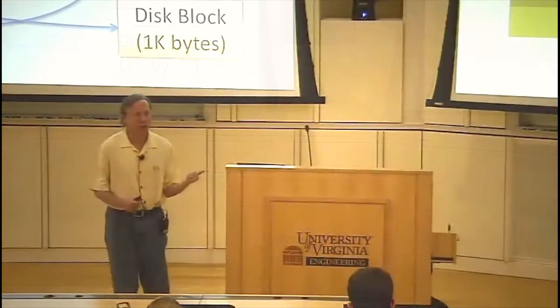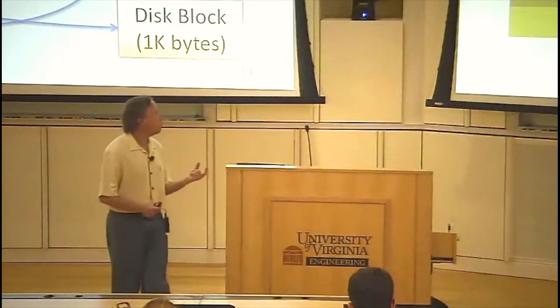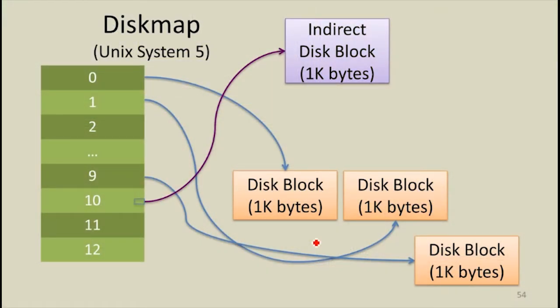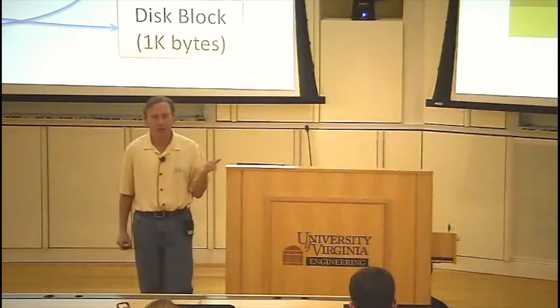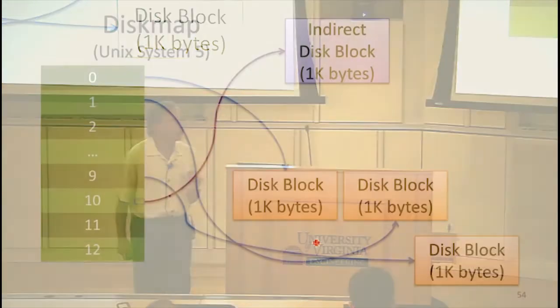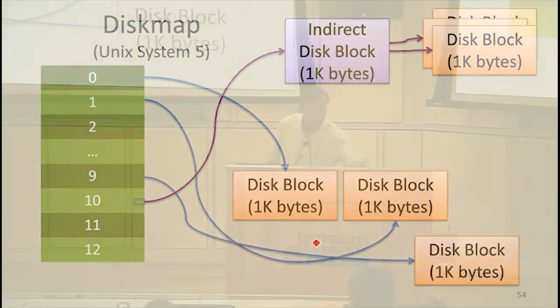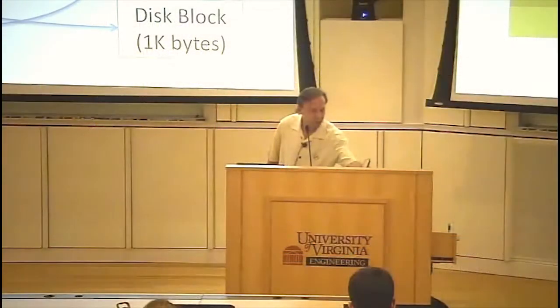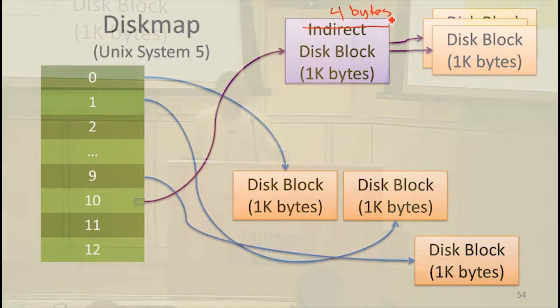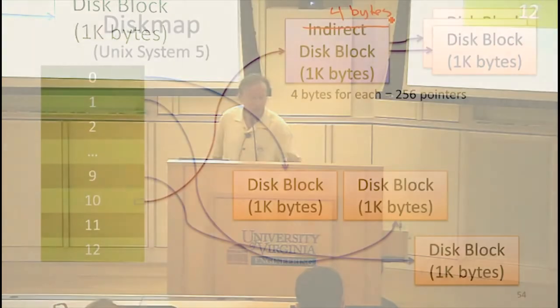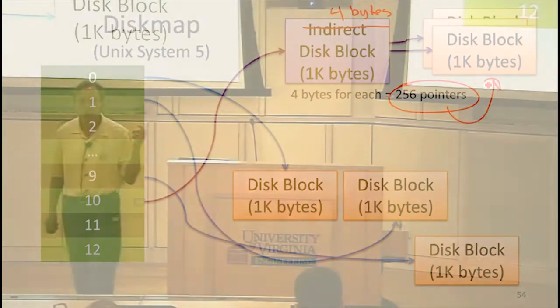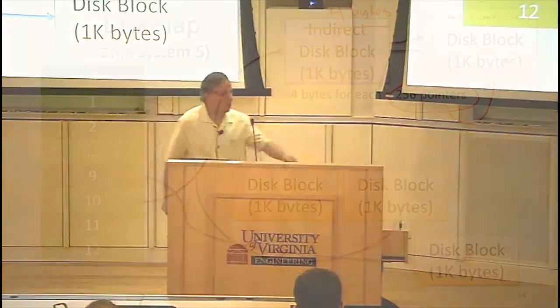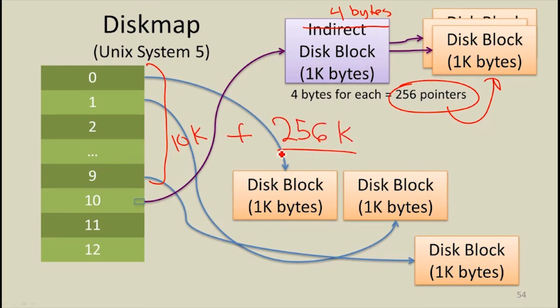The first 10 point to one kilobyte blocks, and those are interpreted very simply. The next one points to what they call an indirect disk block, which is still the same size. All the physical blocks on the disk are treated as one kilobyte. But instead of that being contents of the file, that is a collection of pointers to disk blocks. So now we can have more storage. Each pointer we need four bytes for. We're using 32 bits to address locations on the disk. That means with our indirect block, we can have 256 pointers, each one giving us one kilobyte. So now we've got enough space for, well the original space was 13, now we've got space for, this is 10k plus 256k, that we can access indirectly.